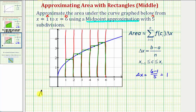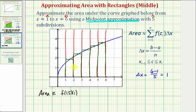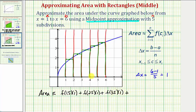So we can say that the area is approximately — let's first write the area using function notation, and then because we're not given the function that gives us this blue graph, we'll use the graph to approximate the function values. The area of the first rectangle is f of 1.5 times one. For the second, f of 2.5 times one. Plus f of 3.5 times one for the third. For the fourth, f of 4.5 times one. And finally, f of 5.5 times one for the last rectangle.